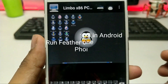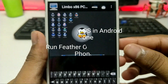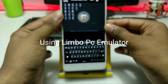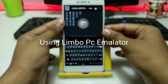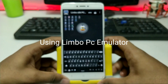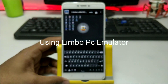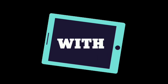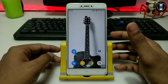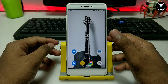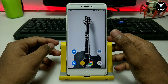Hello, this is Tech with King. In this video, I am going to show you how you can install and run Feather OS in your Android using Limbo PC Emulator. So without wasting any time, let's get started.